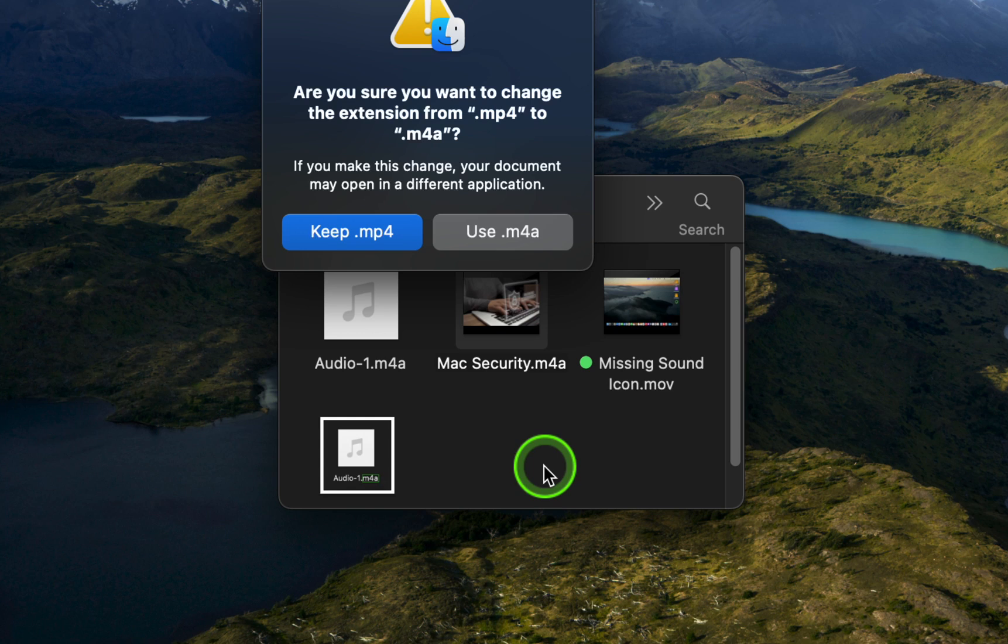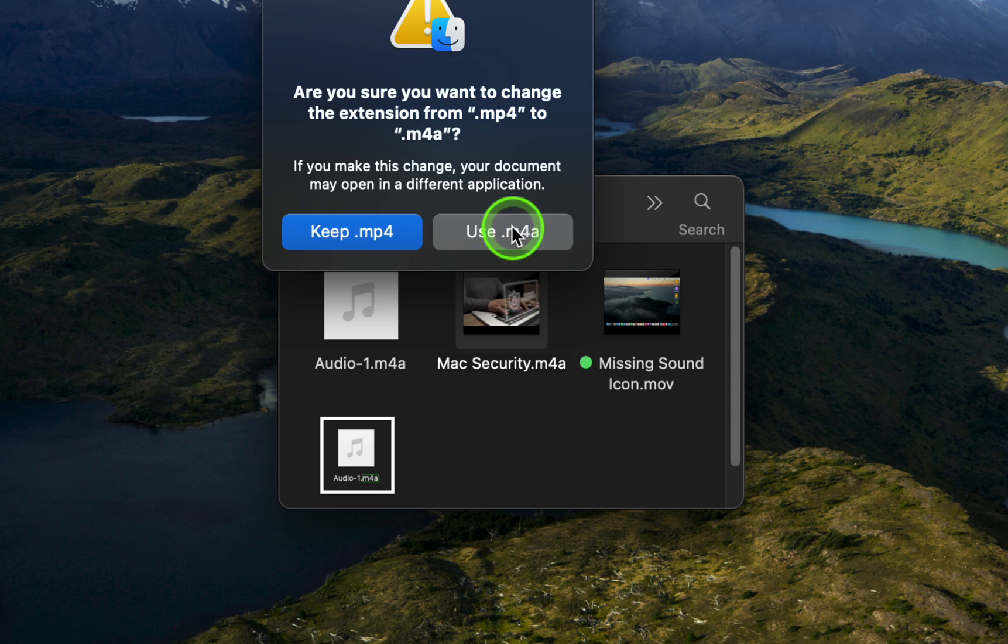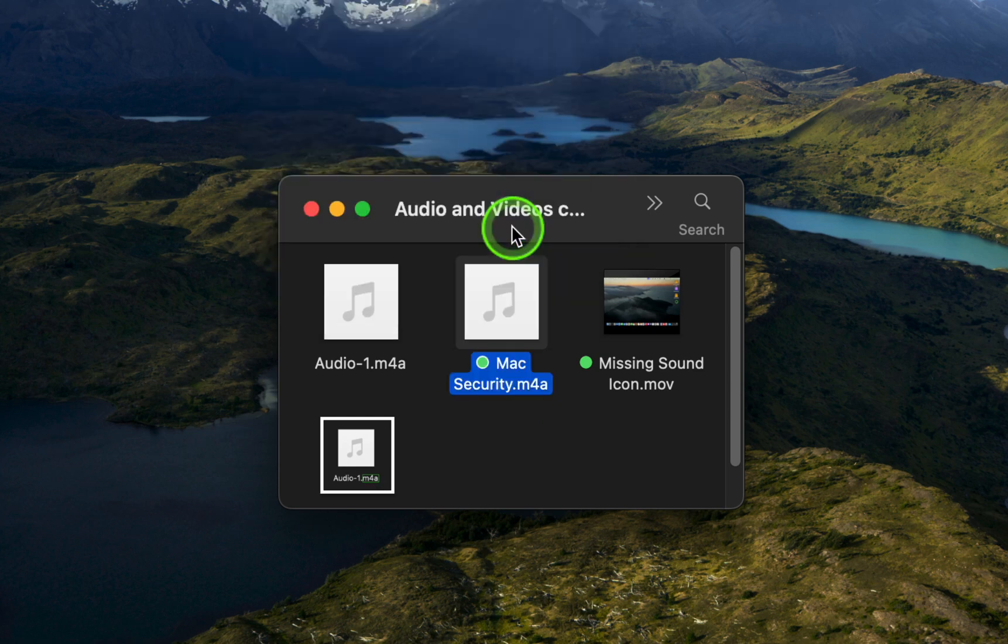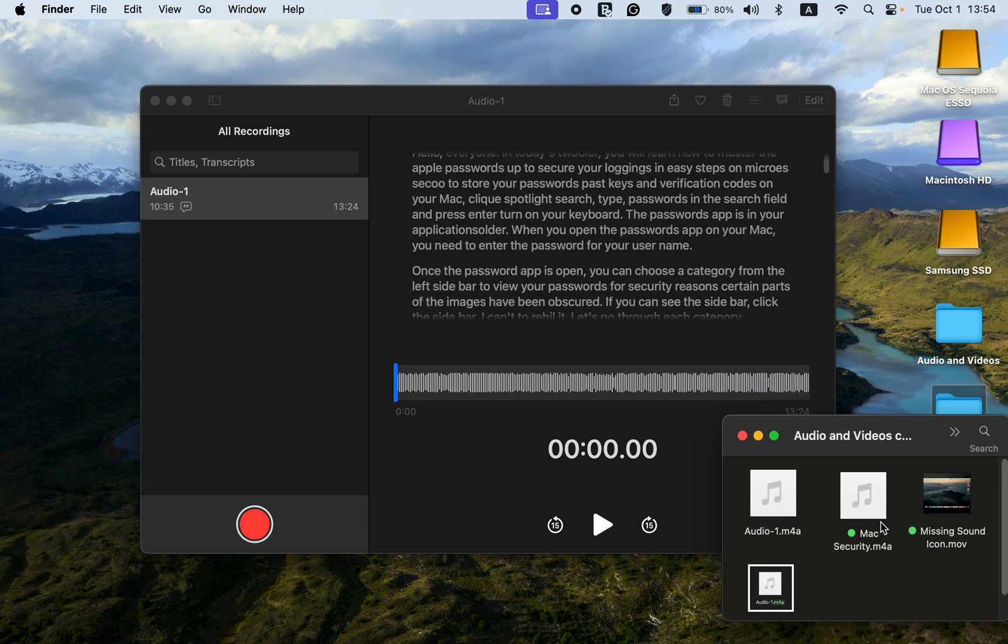A dialog box asks, are you sure you want to change the extension from MP4 to M4A? Confirm the change by clicking Use M4A. You can now drag the file onto the Voice Memos app window to view the transcription.